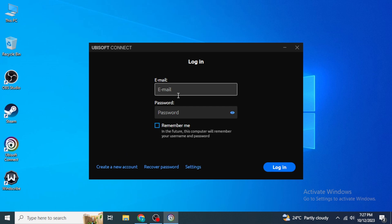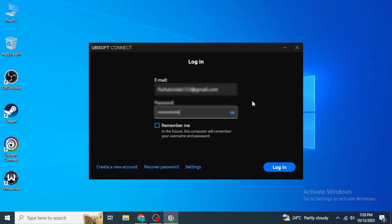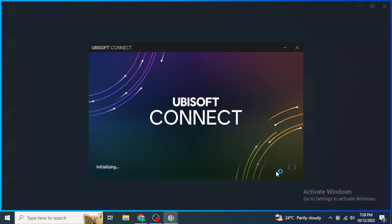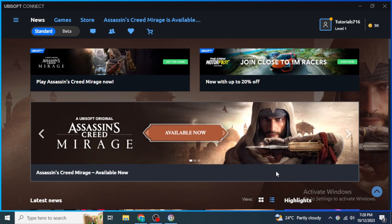After you have filled in all the information and checked the required box, click 'Continue' to create your account. Once your account is created, go back to the login page and type in the email and password you used during registration. You can also check the 'Remember me' box if you don't want to log in again and again, then click 'Login.'